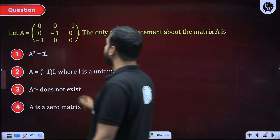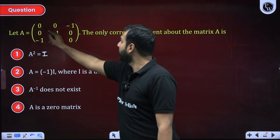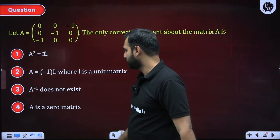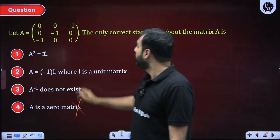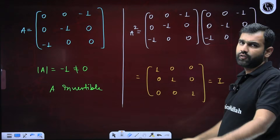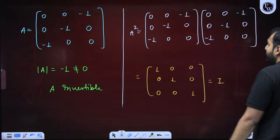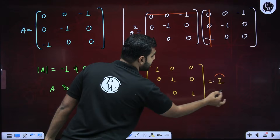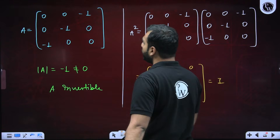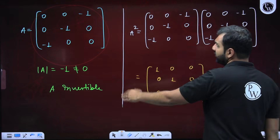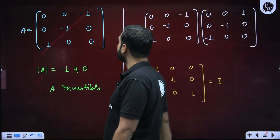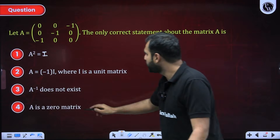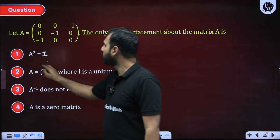The next question: A is given as some matrix. Note this is not the identity matrix — identity matrix has 1,0,0; 0,1,0; 0,0,1 — and it is not a null matrix either. When you compute A², multiplying A by A, you get A² = I. So option A is correct. Also, the determinant of A can be found by expansion and turns out to be non-zero, which means A is invertible and its inverse exists. This confirms only option A is correct.